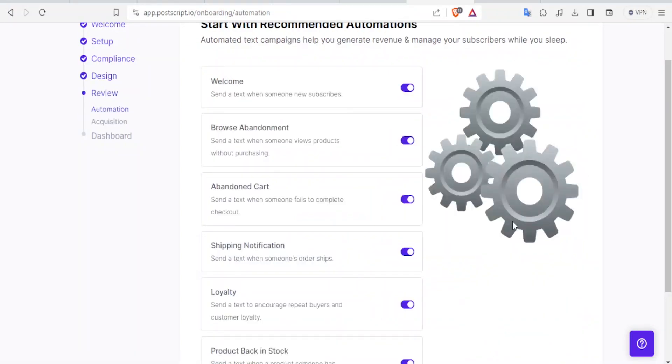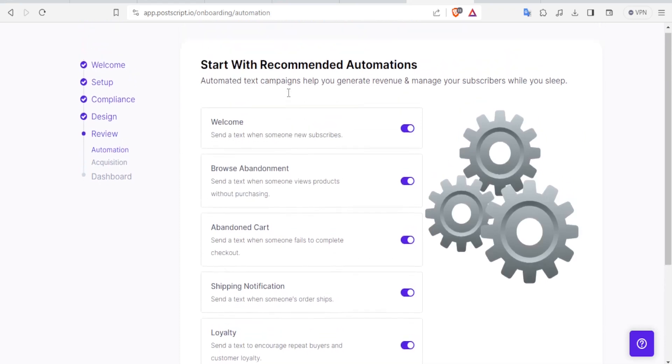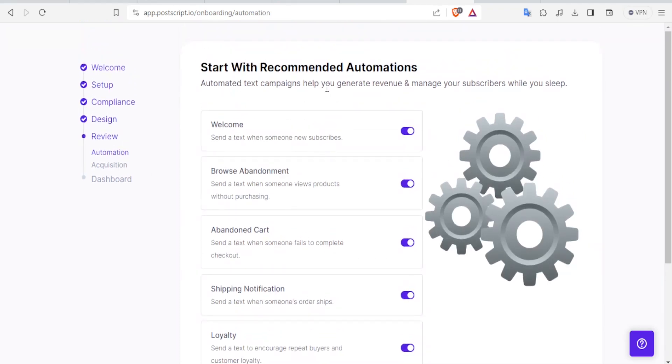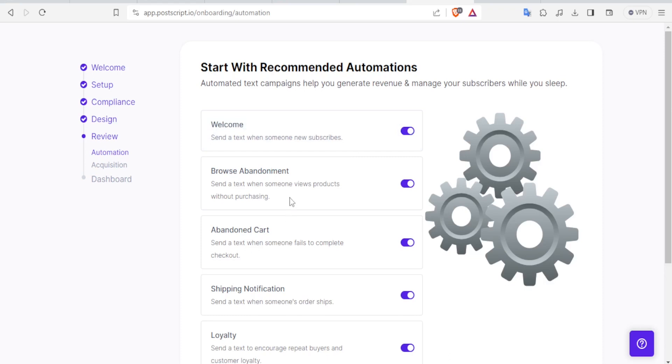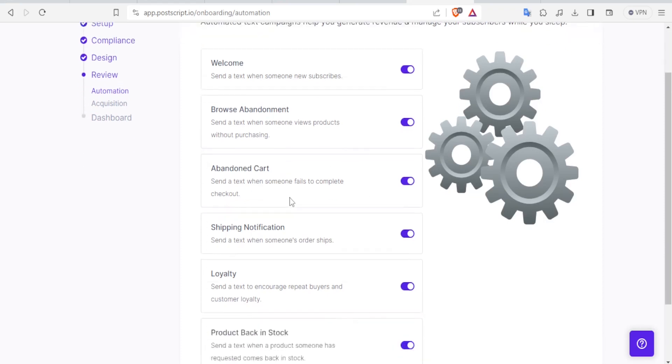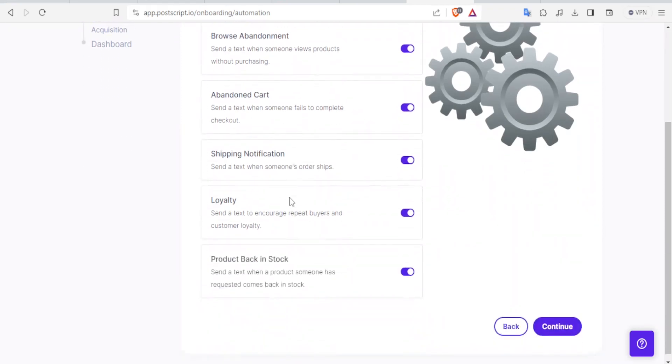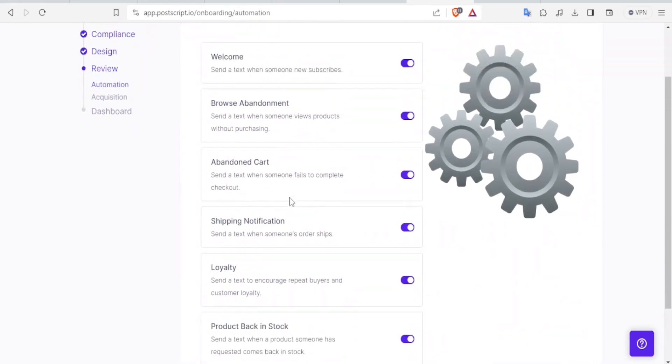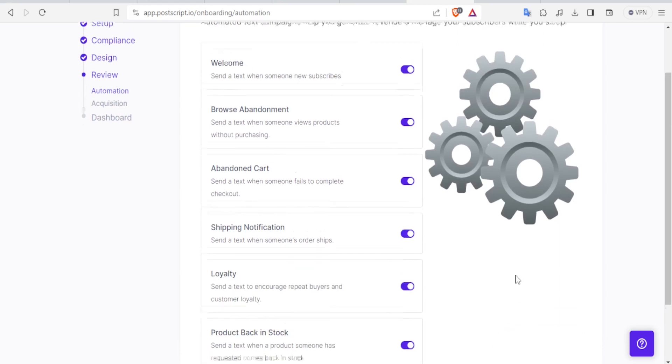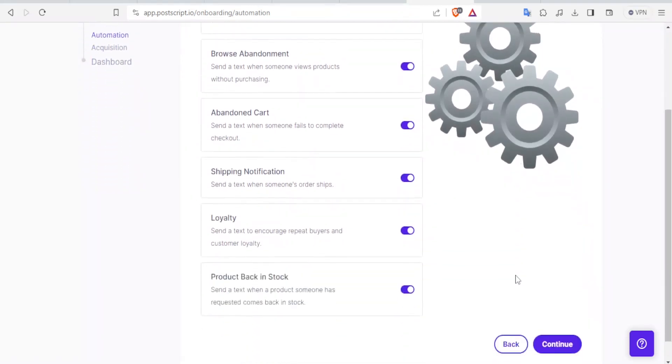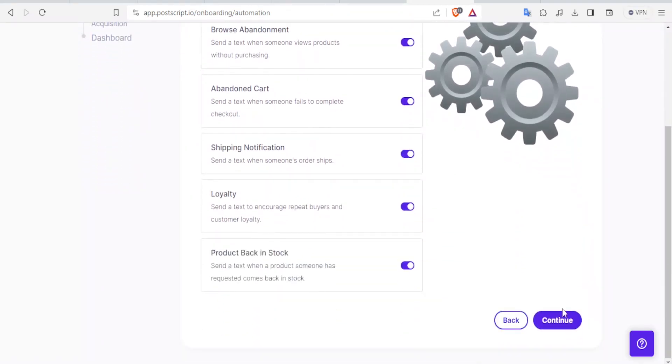Then you go to Automations. And on Automations, you start with Recommended Automations. For instance, you can send the welcome text when someone new subscribes. If you want that, you can activate it. You want Browse Abandonment, where you send a text when someone views products without purchasing, abandoned cart. You send a text when someone fails to complete their checkout. So you can change all these automations. And then once you are satisfied with them, including loyalty, click on Continue.